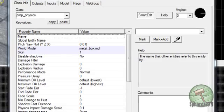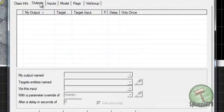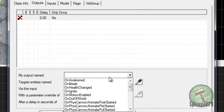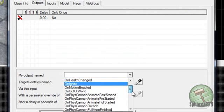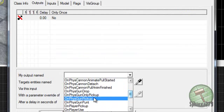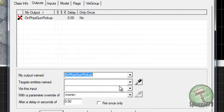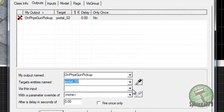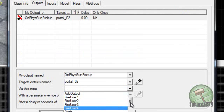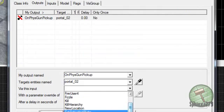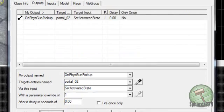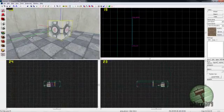And then open up the companion cube, go to outputs, add. And do OnPhysGunPickup. Portal two. Set activated state with a parameter override of one. Apply that.